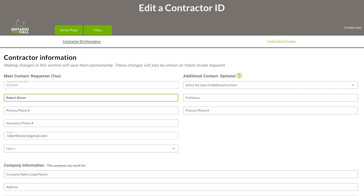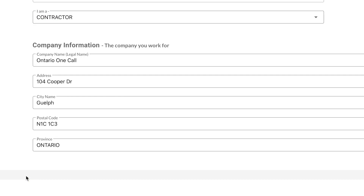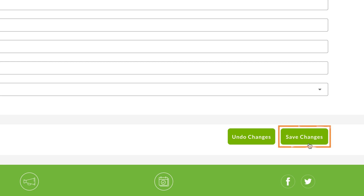If you're creating a new contractor ID, you will be prompted to enter your contact information. Provide your name, phone number, and email address within the main contact fields. This information is necessary in case Ontario OneCall, infrastructure owners, or locate representatives have questions about your dig. Additionally, your email is used by those responding to your locate request to send you the necessary paperwork so you can dig safely. In addition to your contact information, also enter your company name and mailing address. Once you've entered the required information, click on Save Changes to continue.